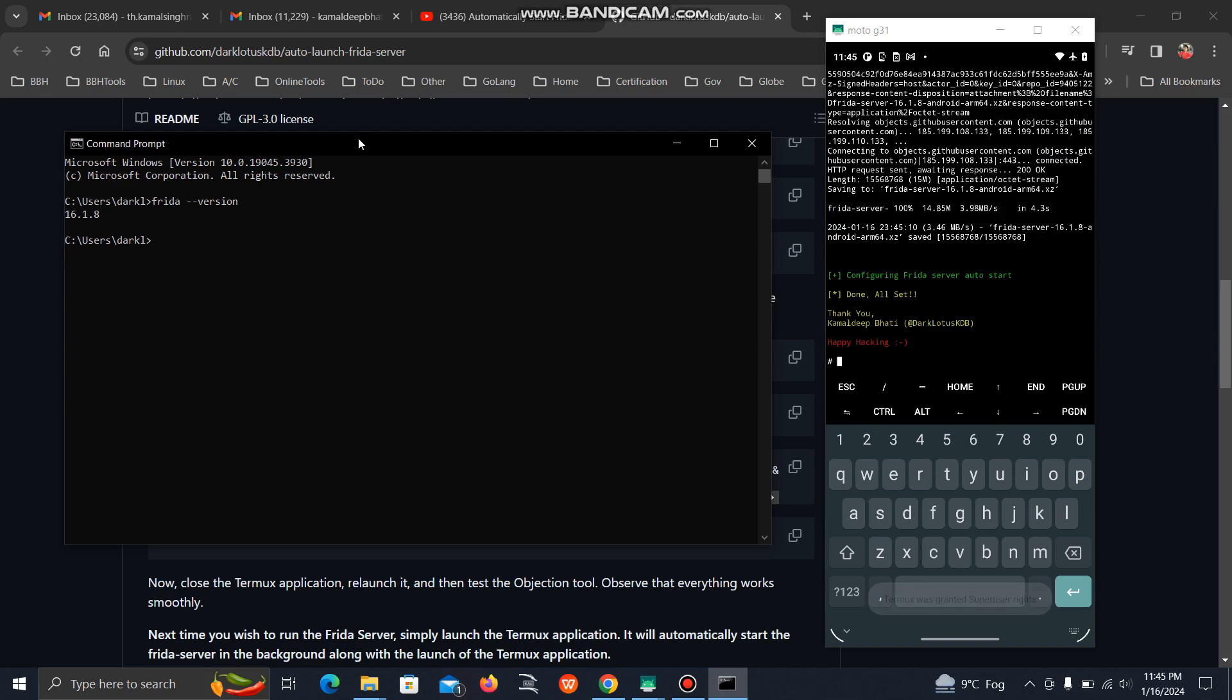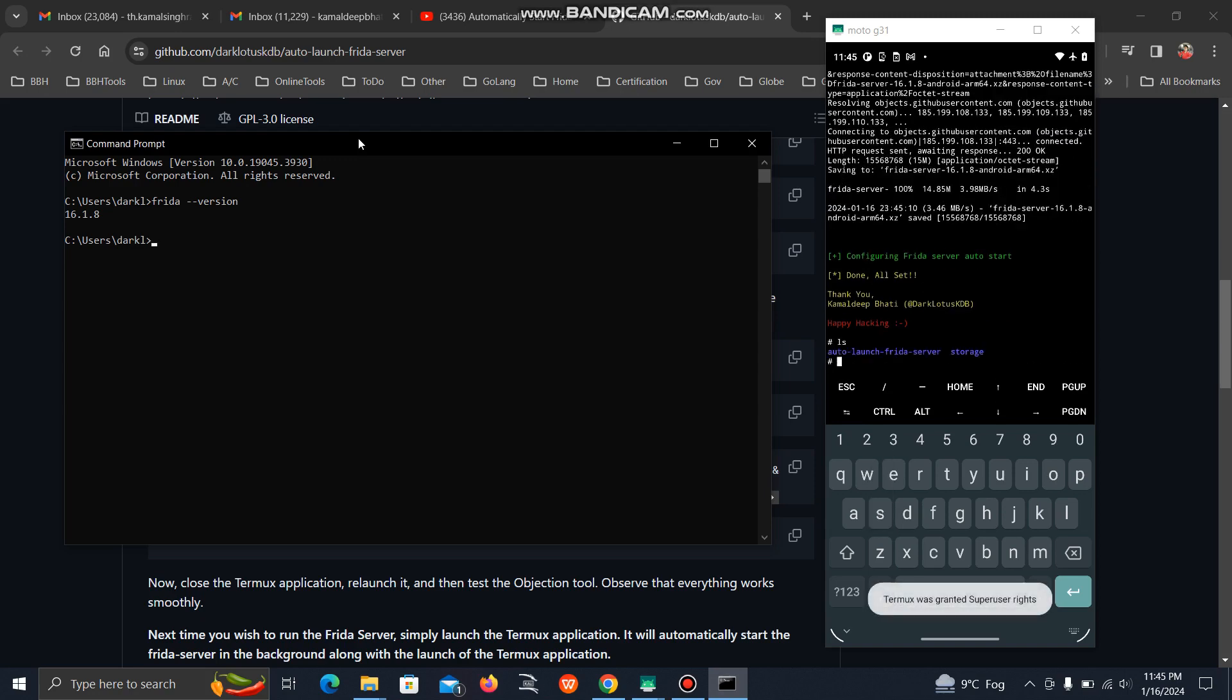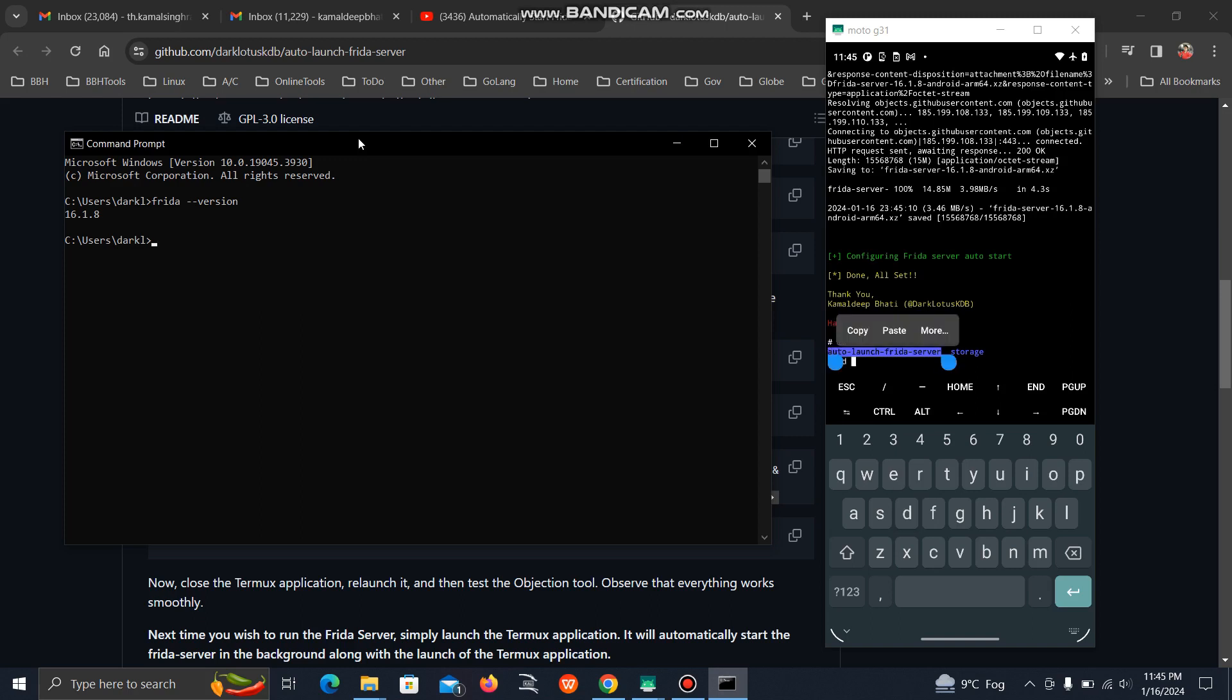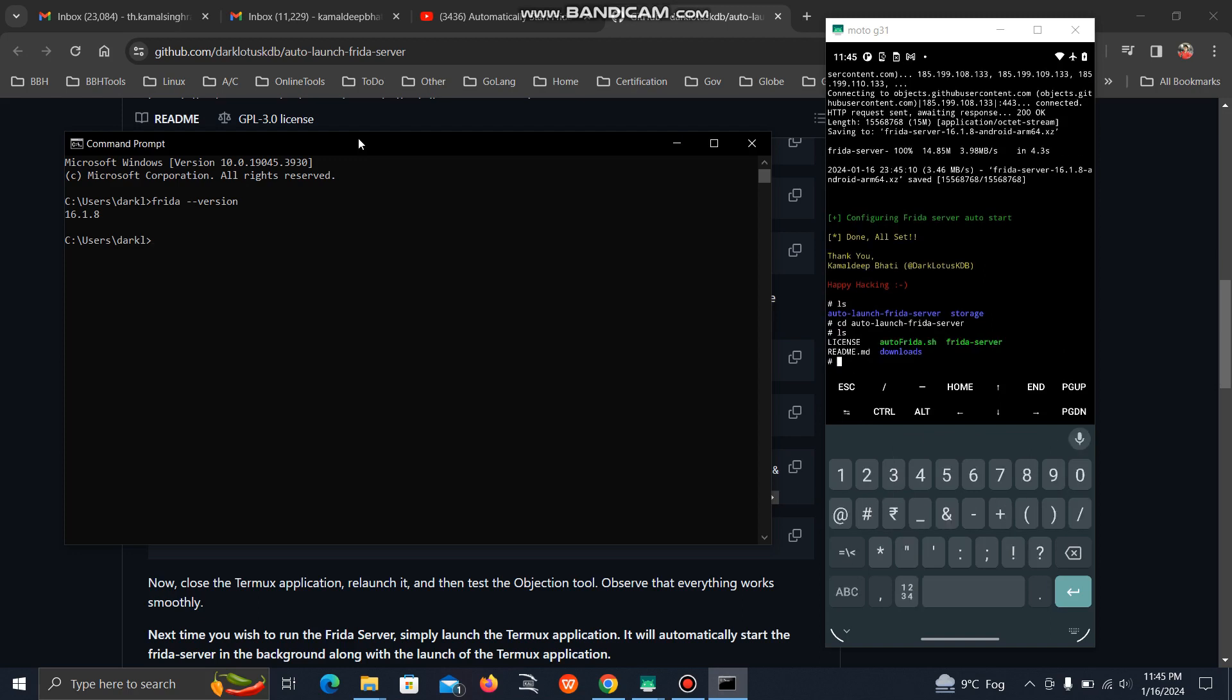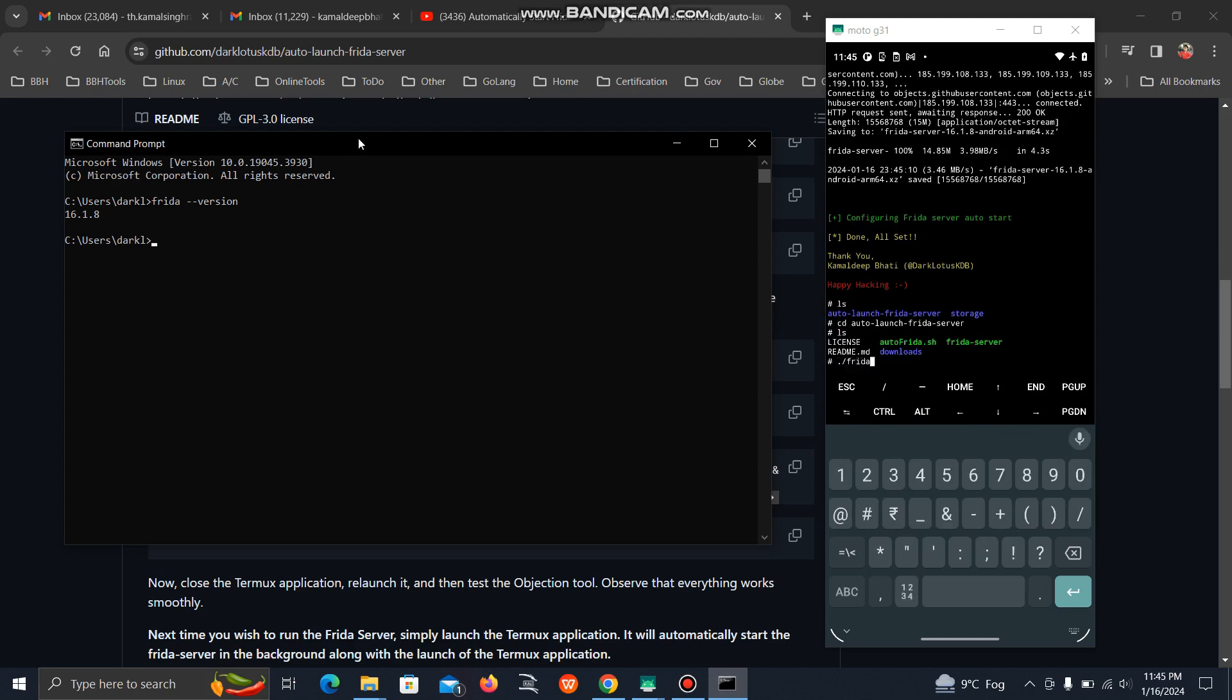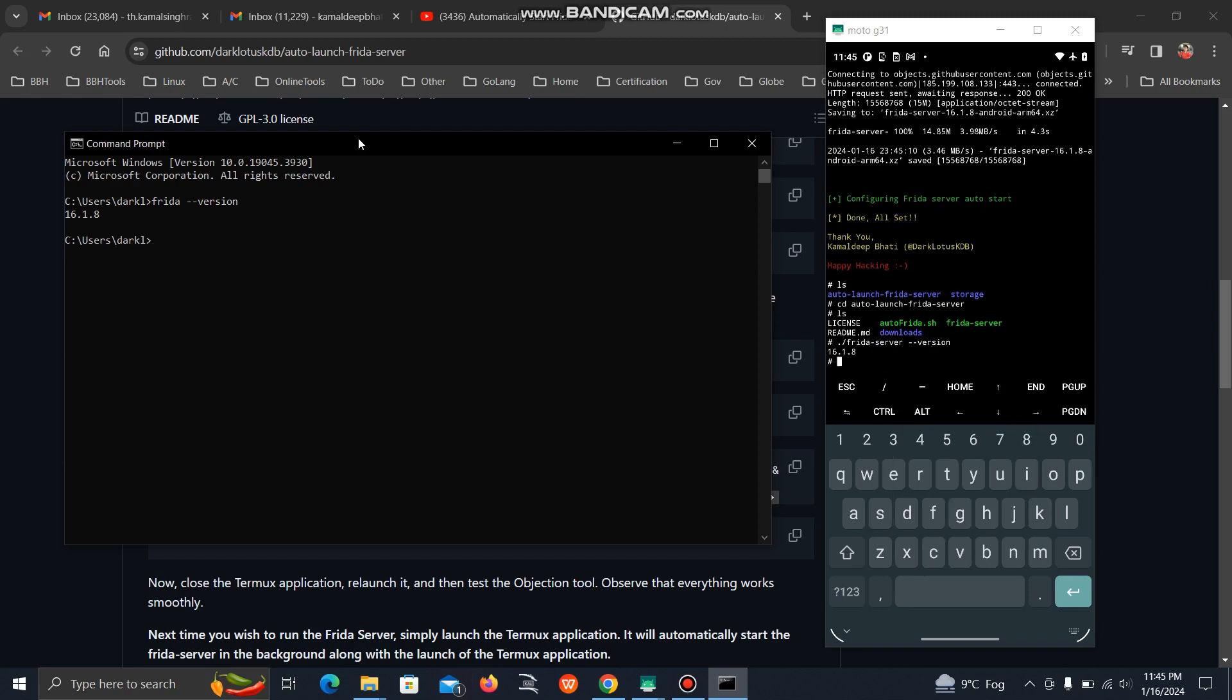It automatically selects the architecture. Now do ls, cd into the folder name. Then run frida-server --version. See, it's showing the correct version now. If I run frida-ps, it will show me all the running processes.